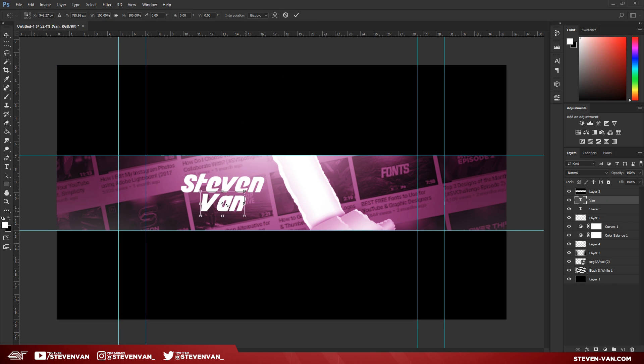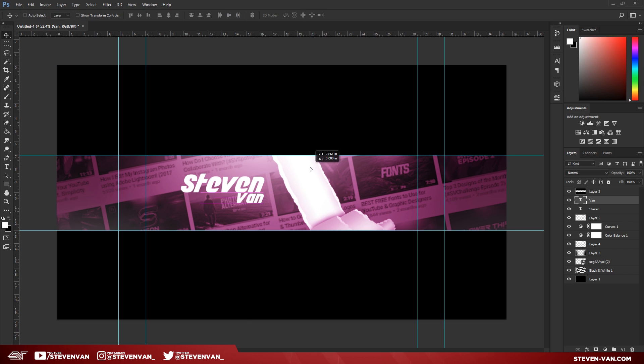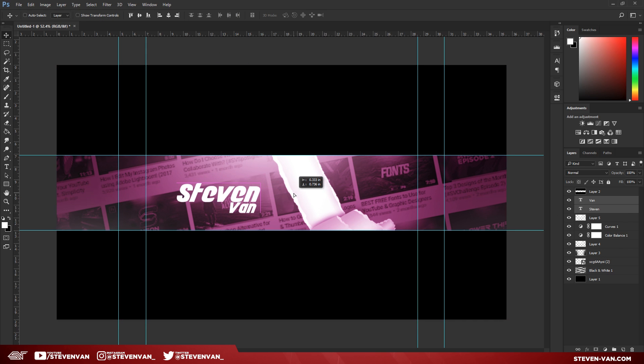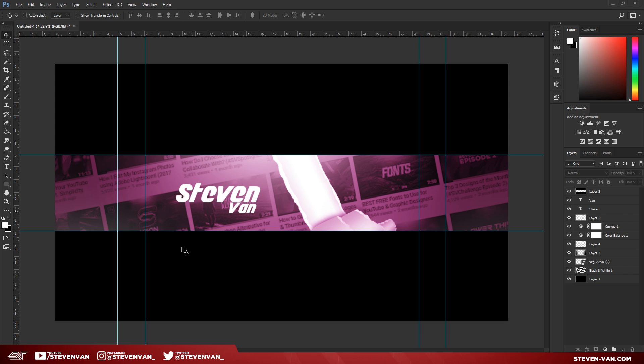Control T, hold shift, and drag to resize. There I have it. I'll just select both of these and just move it to the middle.